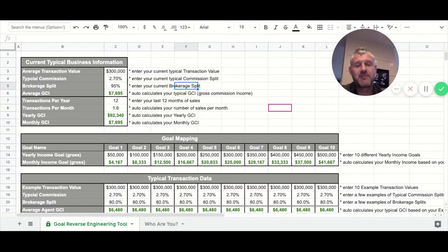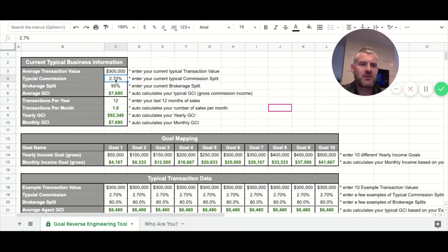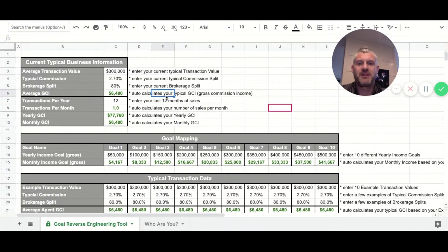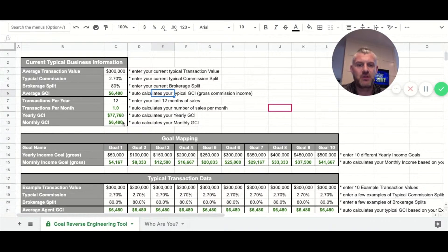What we want to do here is put in a yearly average for your typical commission split. 2.7% is typically what I've been seeing. If your area is a little bit different, feel free to change it. Then you can talk about your brokerage split — I have 95% in right now, but if you're on an 80/20 split, you put in 80%. All the green boxes on screen auto-calculate.